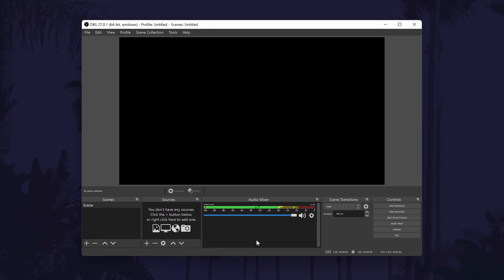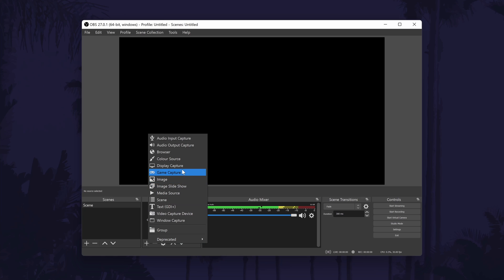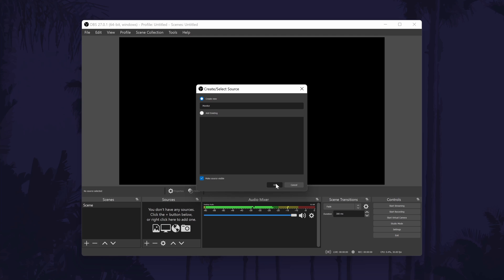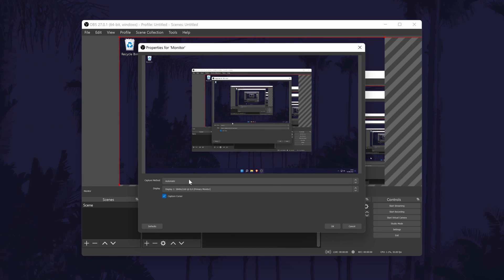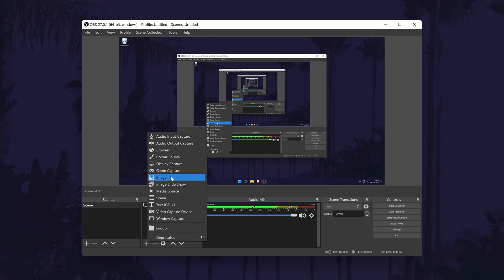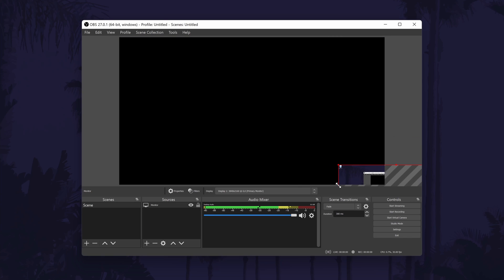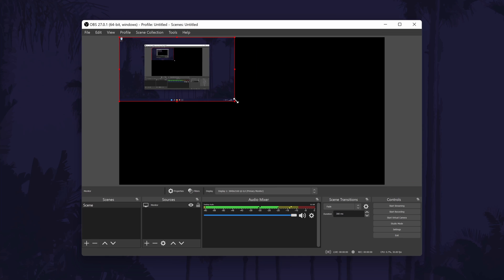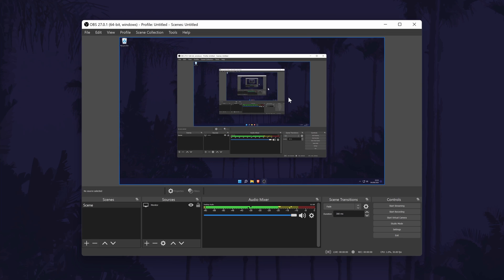You should now see a preview of the screen. If you don't see this, click on the plus icon in the Sources section and then select Display Capture. Give it a name like 'monitor' and click OK. Select your monitor in here and then click OK again. You can follow this exact method to add a different source — for example, if you wanted to add an image overlay, you can select Image when selecting the source type. You may need to resize your monitor screen or the images you add in the preview window. The Mixer section to the right of the source is where you can change the volume of your audio inputs.